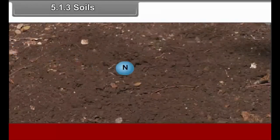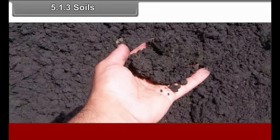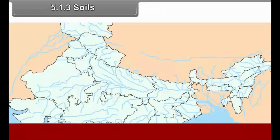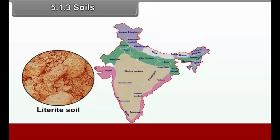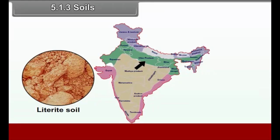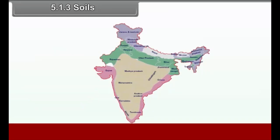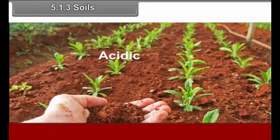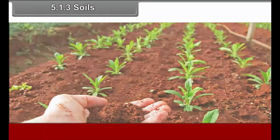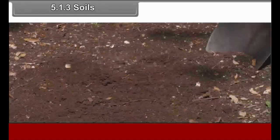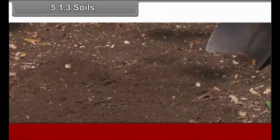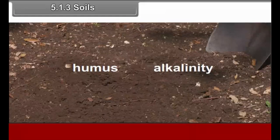The soils generally lack nitrogen and need manure and fertilizers. The lower Ganga Plain consists of laterite, red and alluvial types of soils. Laterite soils exist in the southwestern part and are acidic and lack humus content. Red soils are also acidic and deficient in humus content. Tarai soils also lack humus content. Alluvial soils are found extensively and are rich in humus and alkalinity.